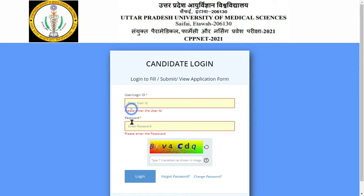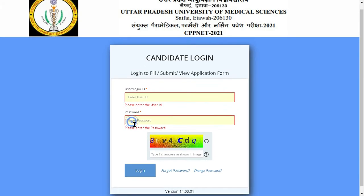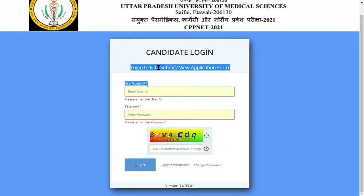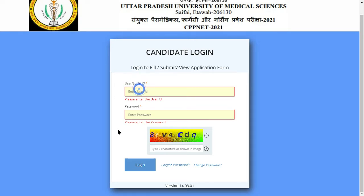If you have any doubt, you can comment. If you forget the password, you will need to use the forgot password option.